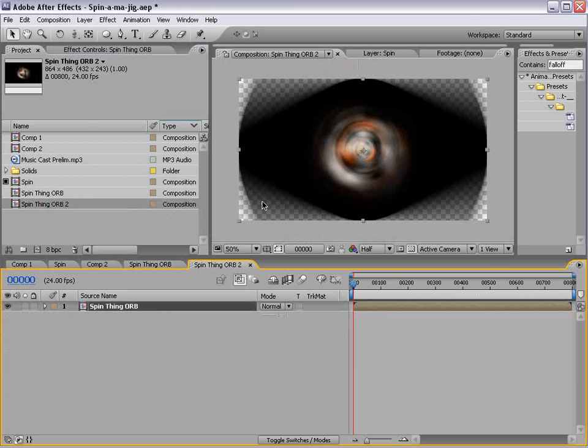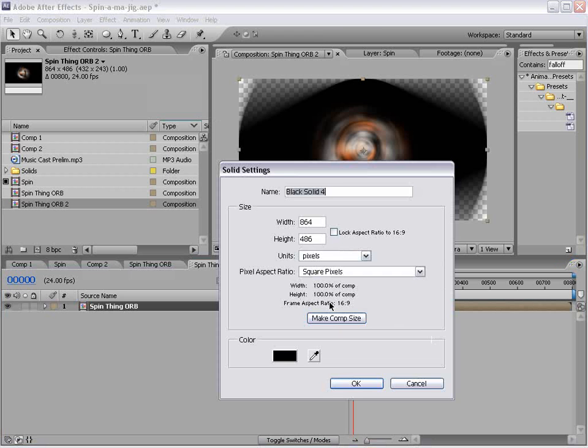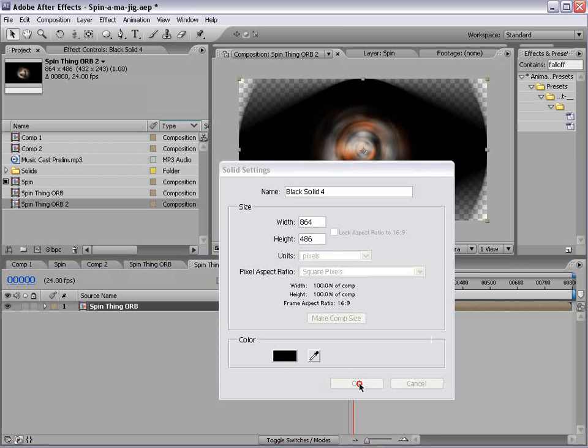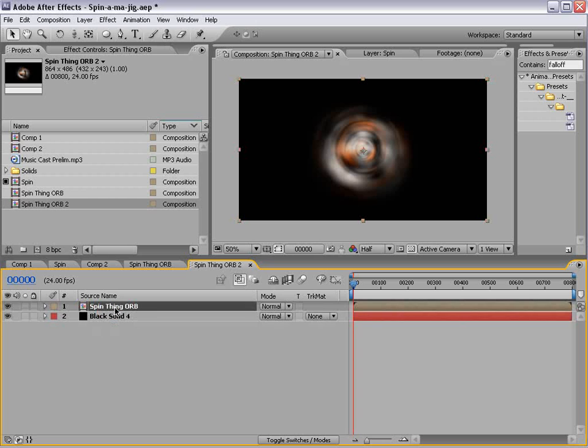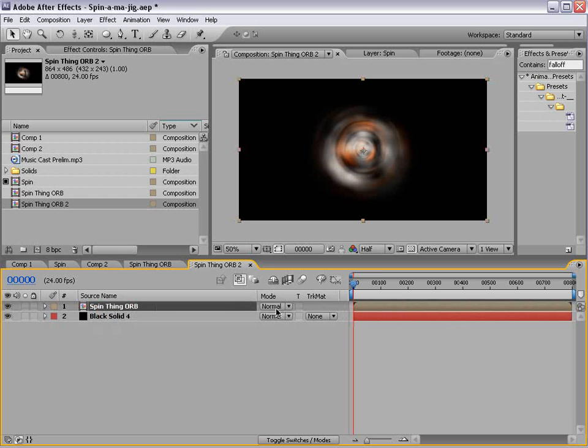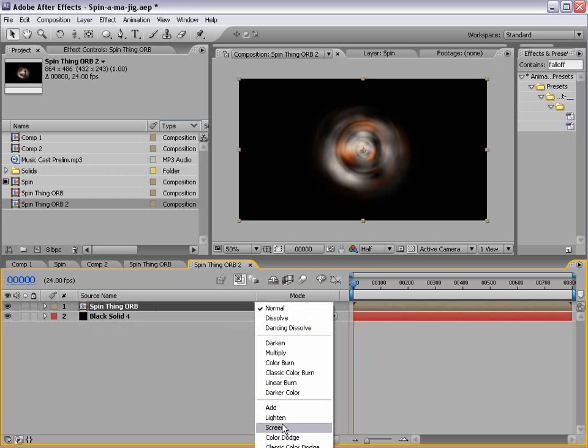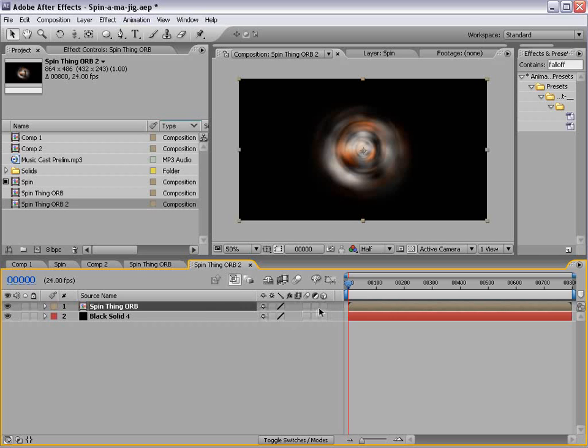Ah, look at that. We'll go ahead, create a background color in here. Black's fine. And we'll change the transfer mode, F4, to screen. And we'll make it a 3D layer, F4, and we turn that on.